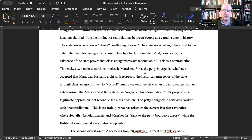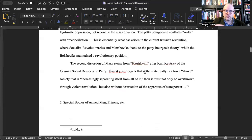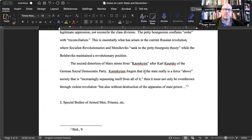Lenin identifies two main distortions of classic Marxism. First, the petty bourgeois, who accept that the state emerged through class antagonism, try to correct Marx by viewing the state as an organ to reconcile class antagonism. But according to Lenin, Marx viewed the state as an 'organ of class domination' — its entire purpose is to legitimate oppression, not reconcile the class division. The petty bourgeoisie conflates order with reconciliation. This is essentially what arose in the Russian revolution, where socialist revolutionaries and Mensheviks 'sank to the petty bourgeois theory,' while the Bolsheviks — Lenin's own party — maintained a revolutionary position.